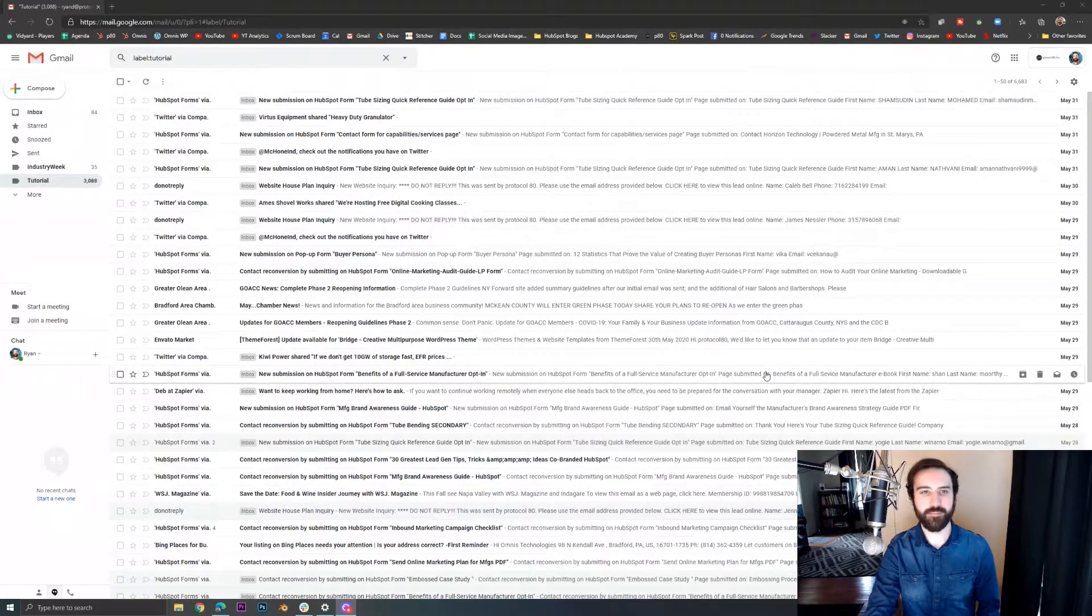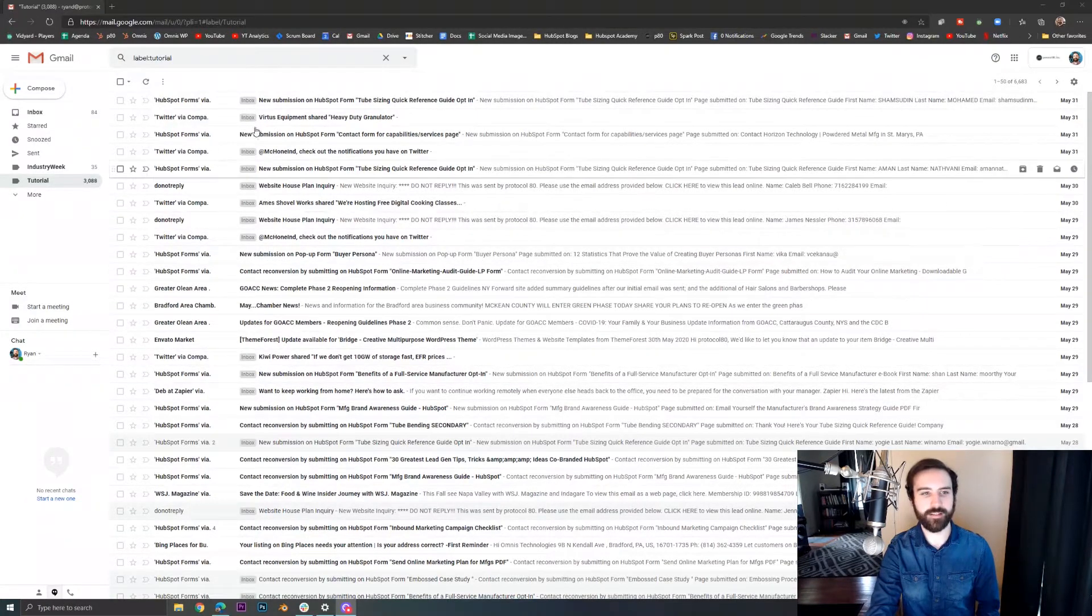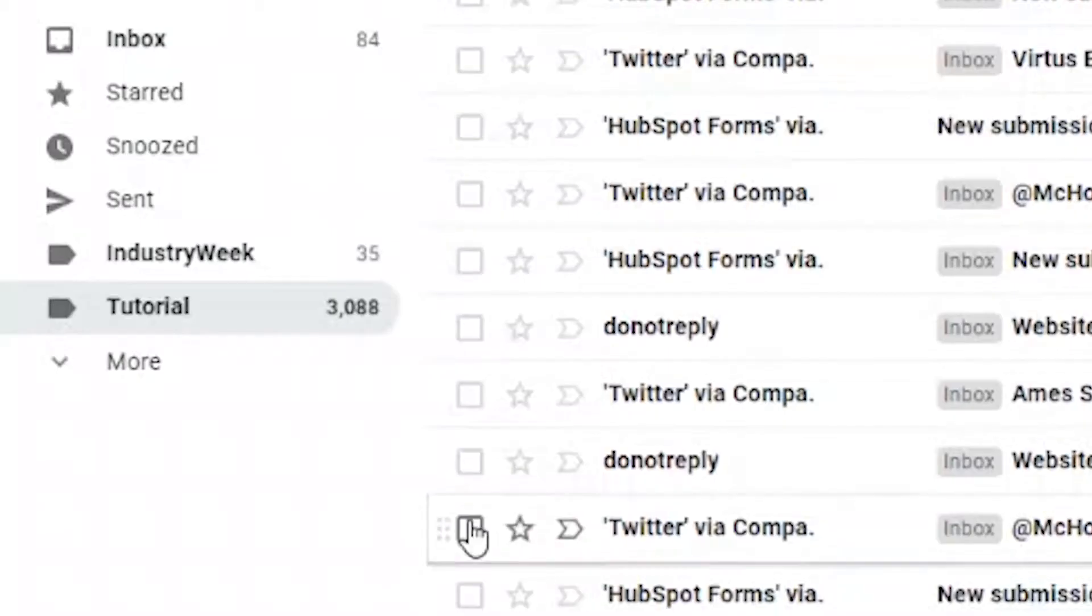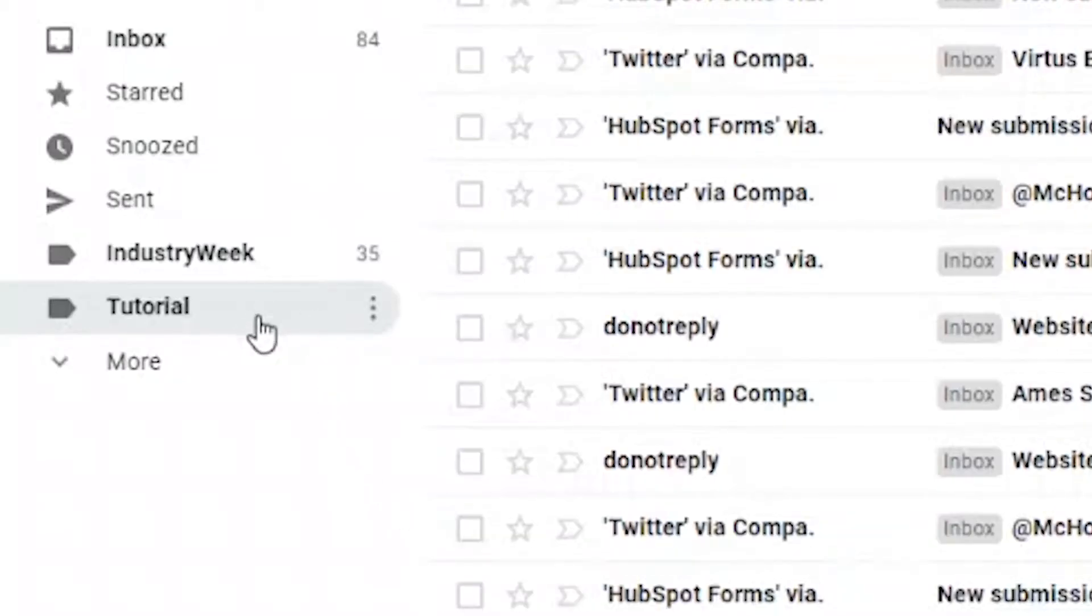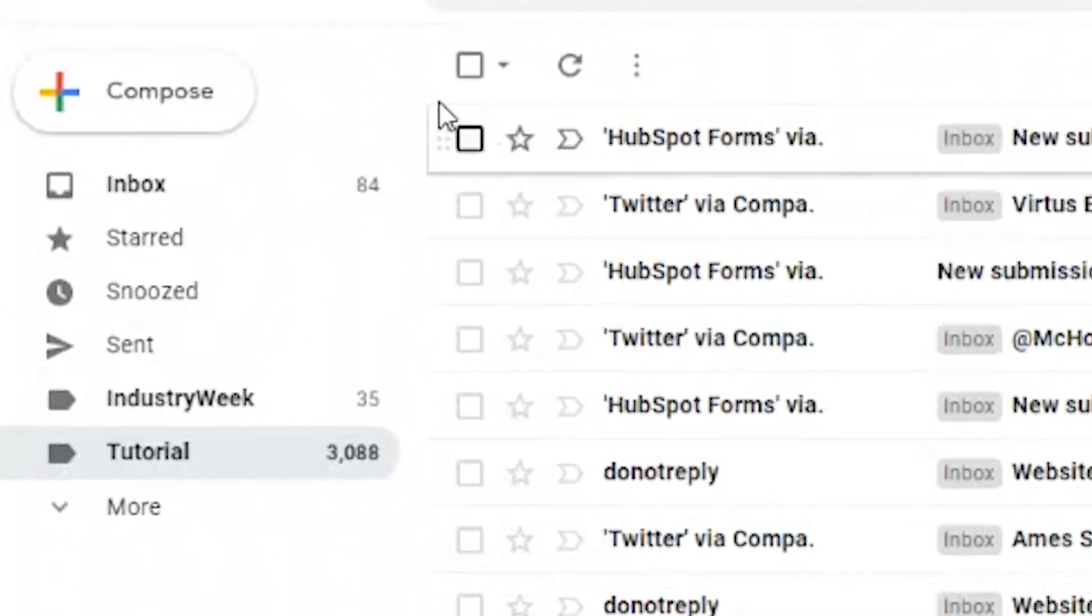So here I am in my Gmail inbox. I've let some emails pile up in my tutorial label here and this is really easy.